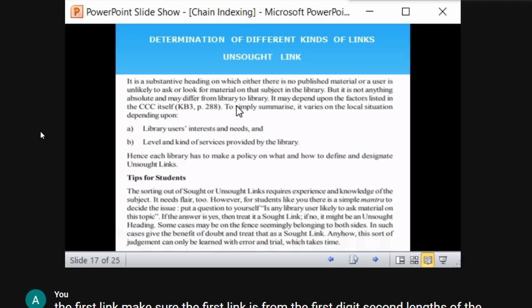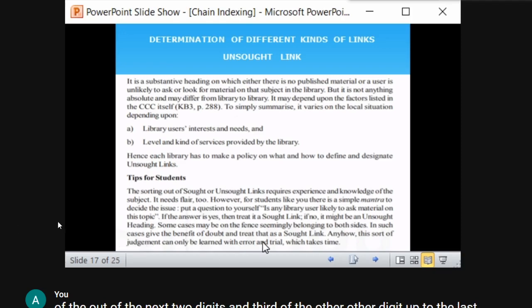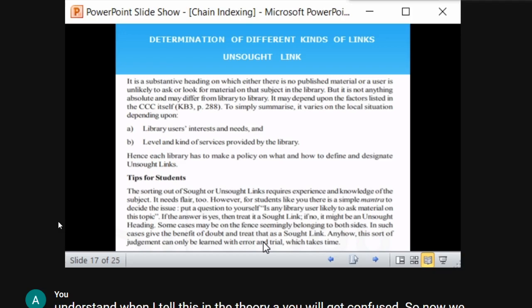This is a trial and error process — sometimes users may ask, sometimes they may not. This kind of judgment can only be learned with trial and error, which takes time. There is no perfect classification. Based on experience and library requirements, sort and unsort links are derived. In simple terms, an unsort link is one where the user is unlikely to look for material on that particular topic.